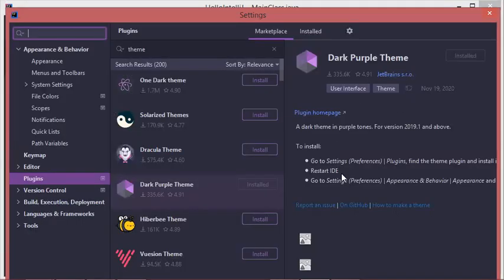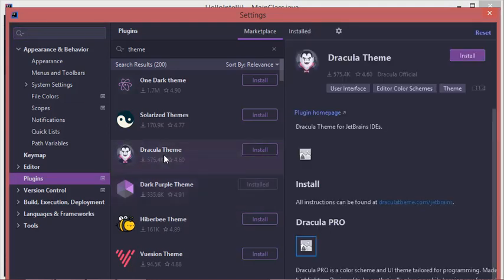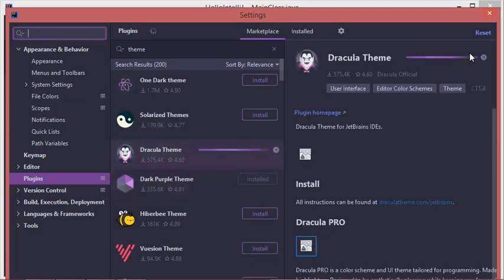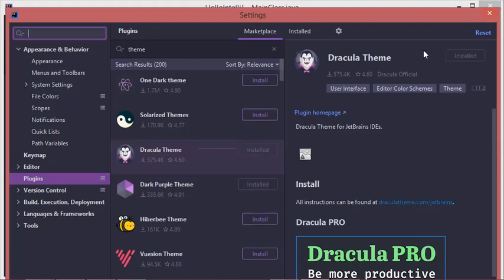This is the appearance of this newly installed theme. We can also install the Dracula theme, so let's install it. It is now installed, and we can also look for another light theme by typing 'light'.